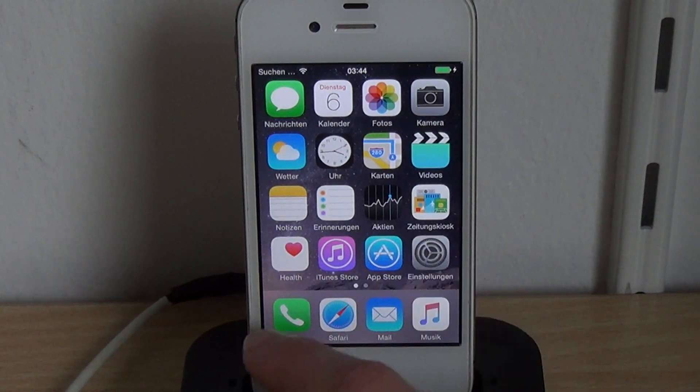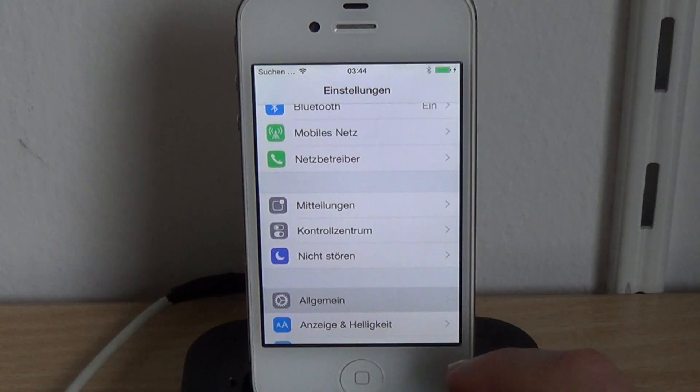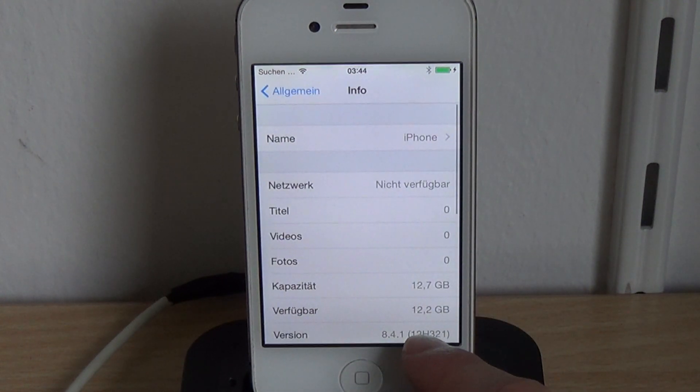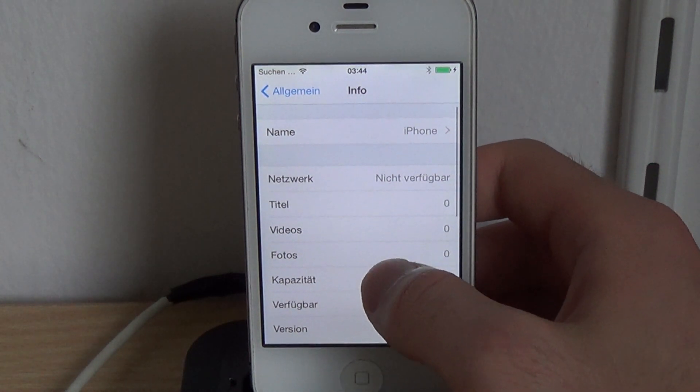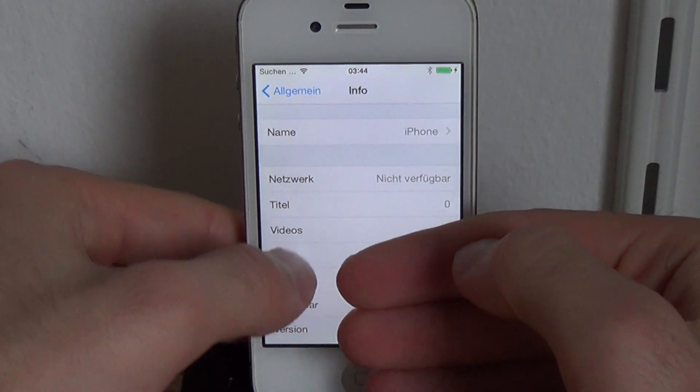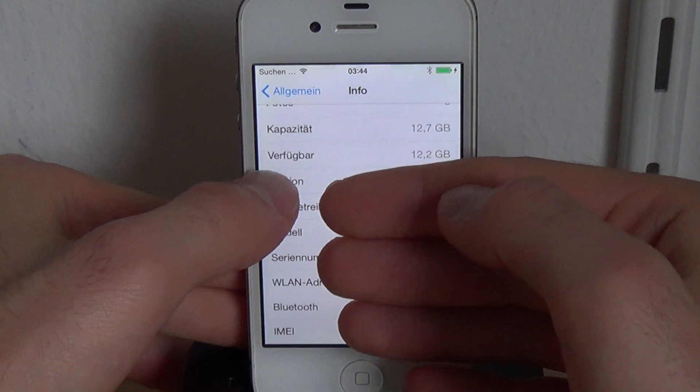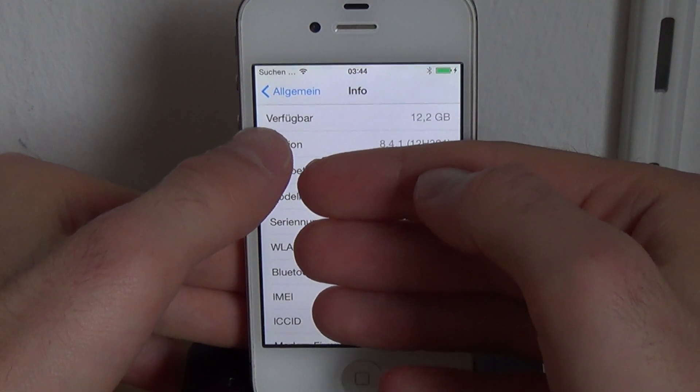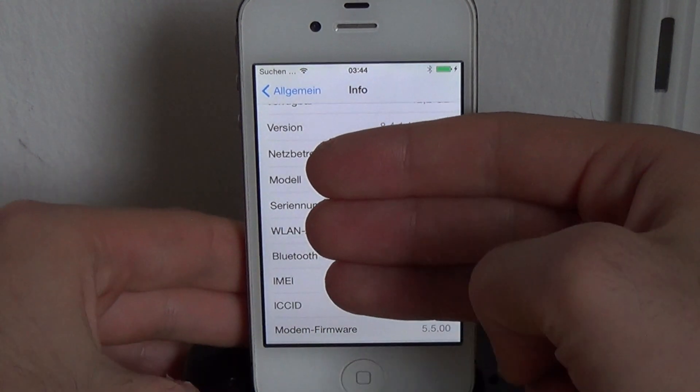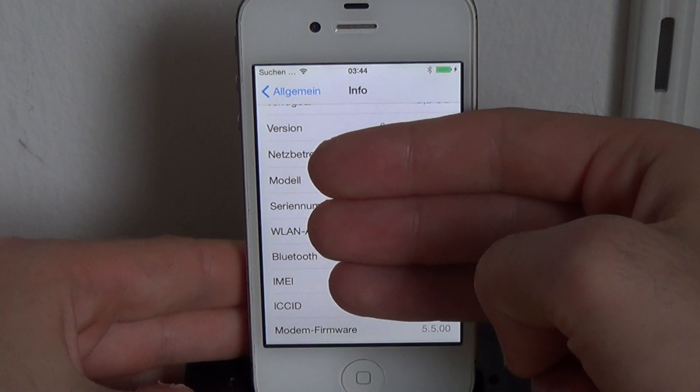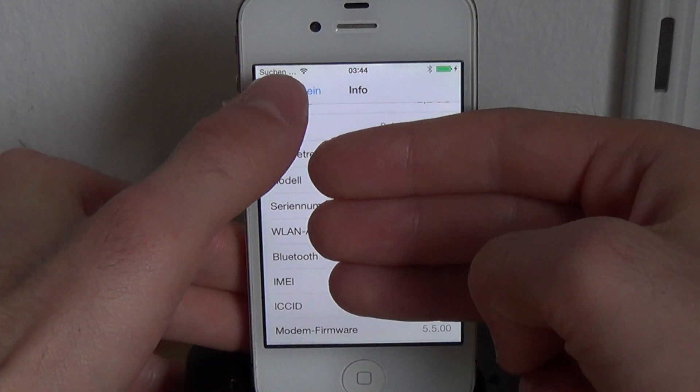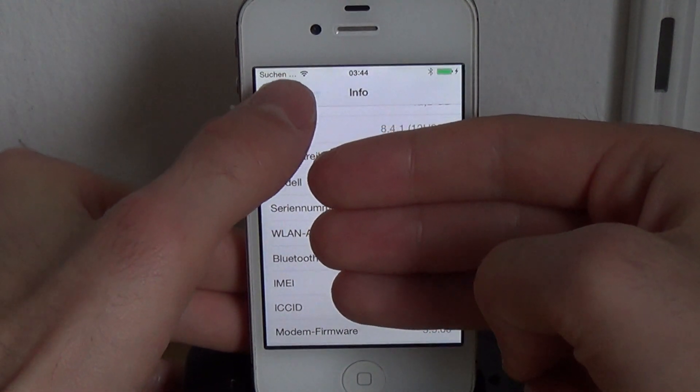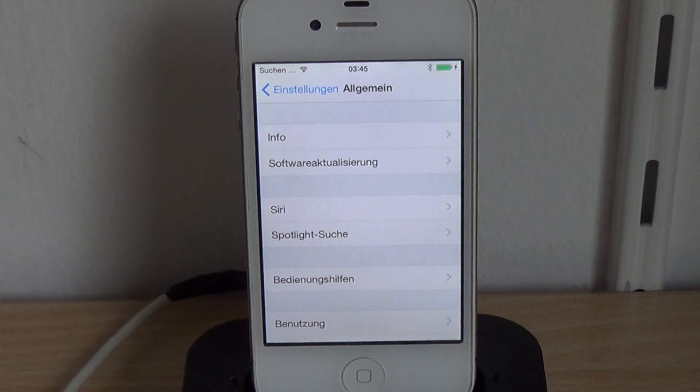And we're done, so we can check here, the firmware is now 8.4.1, and if we scroll down, so you can see the baseband firmware is 5.5, which is the one we just installed. Okay, so that's about it, I hope you enjoy it.